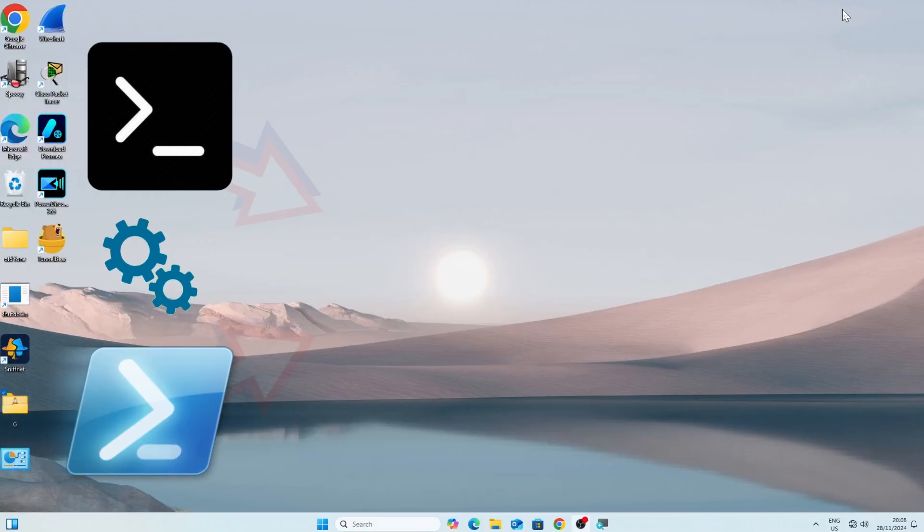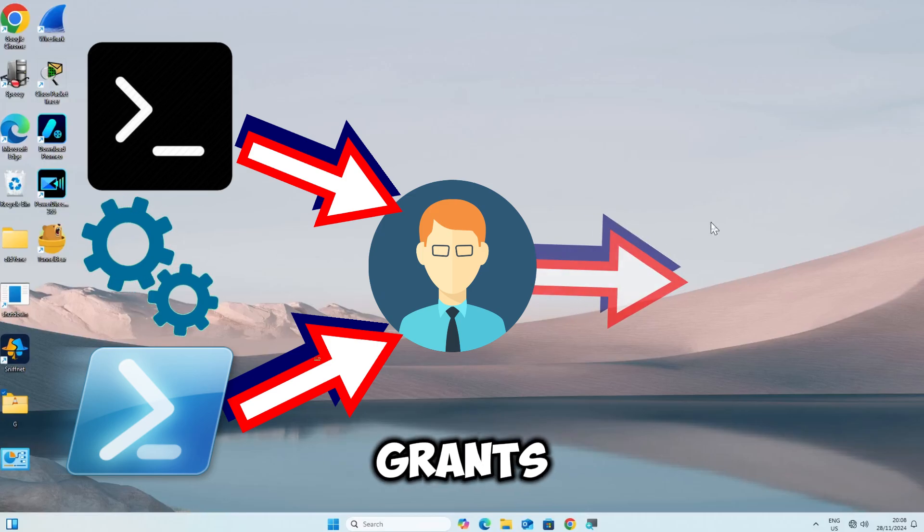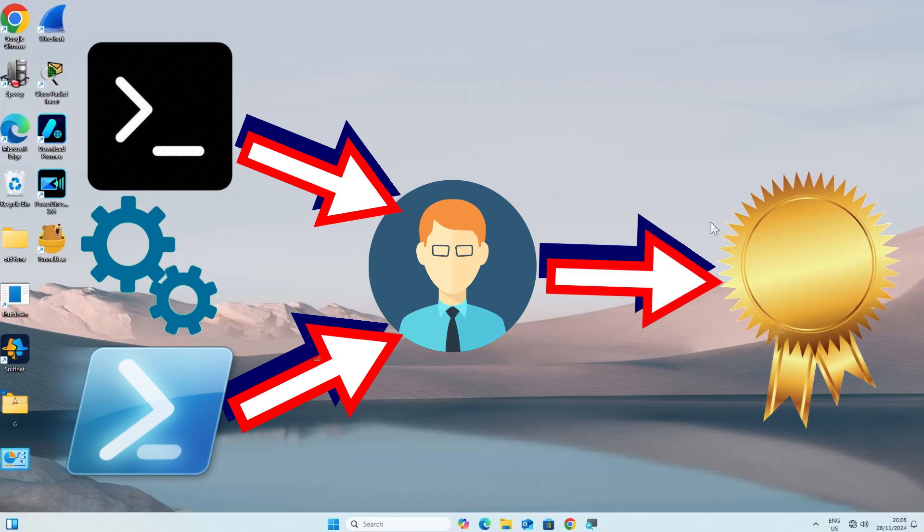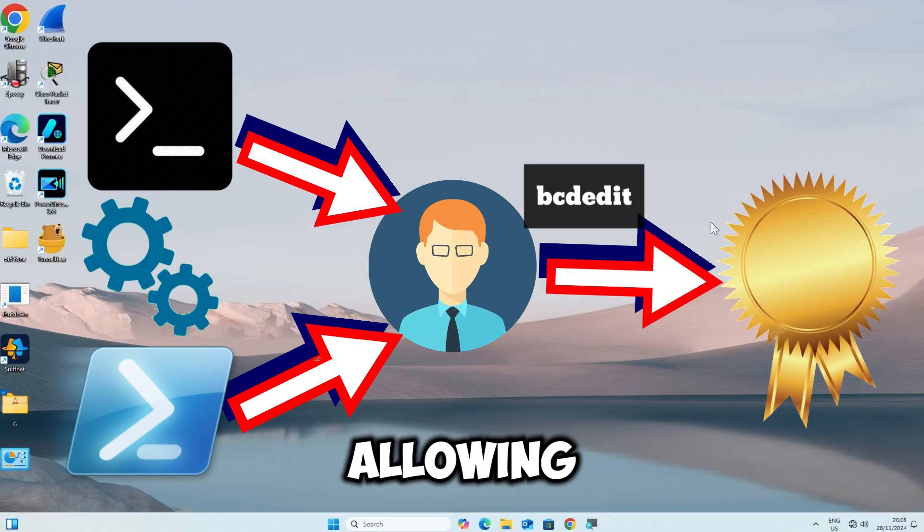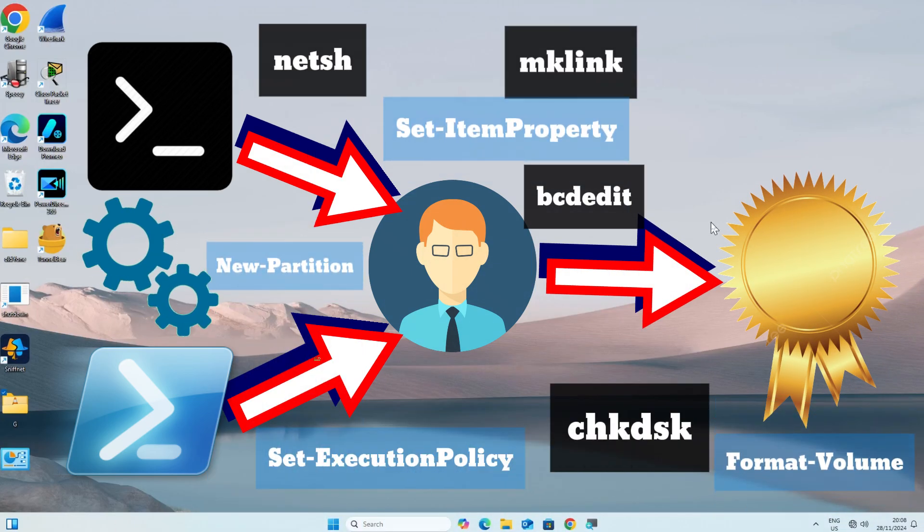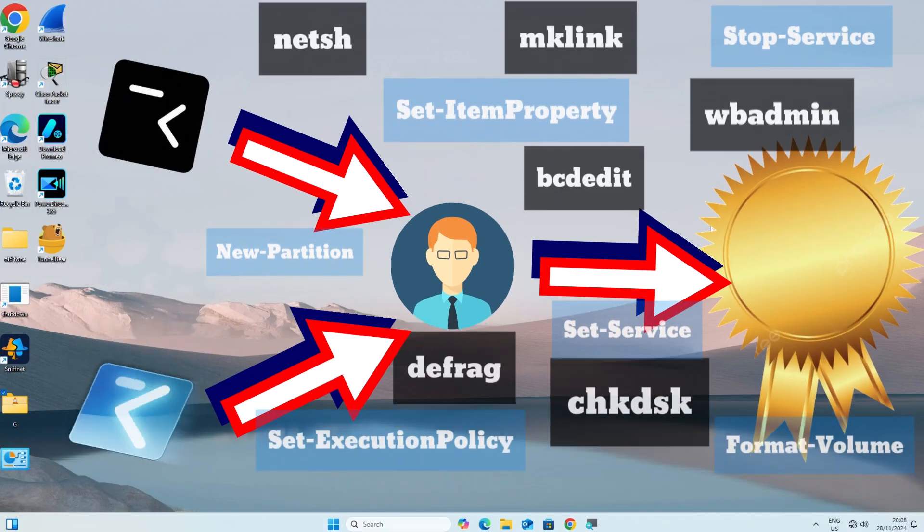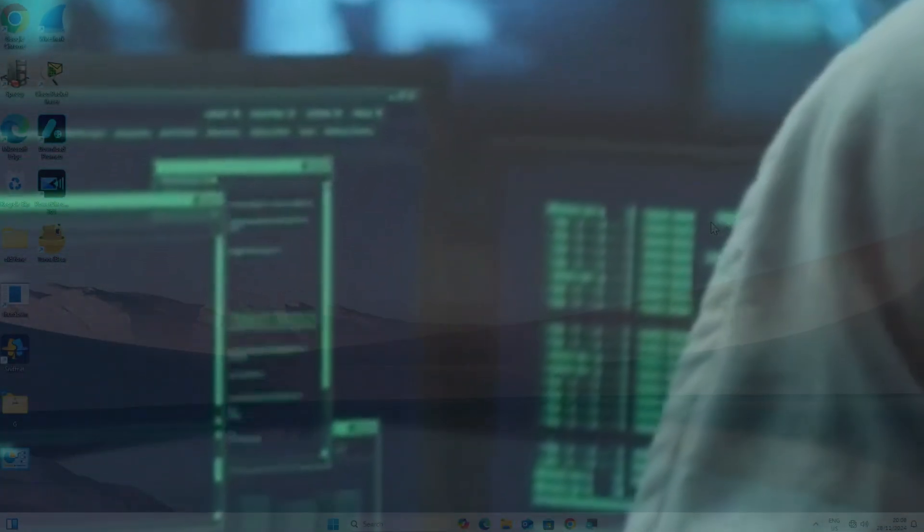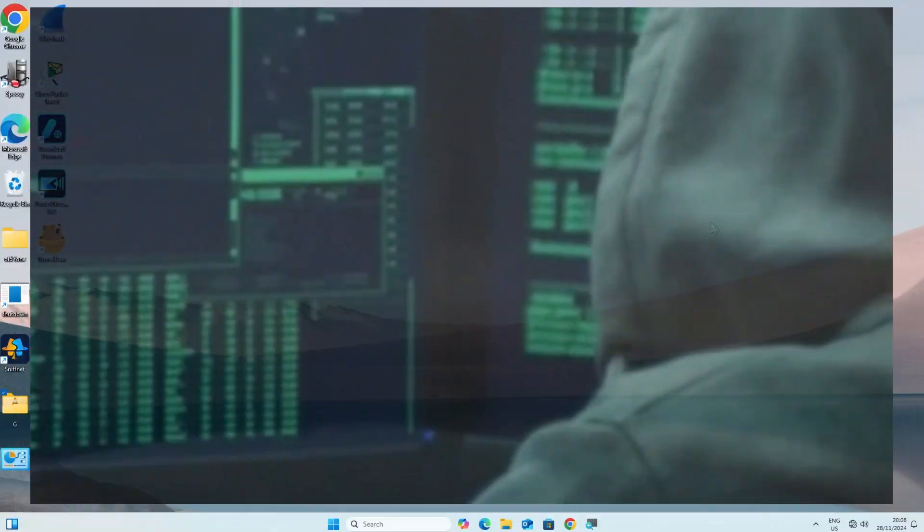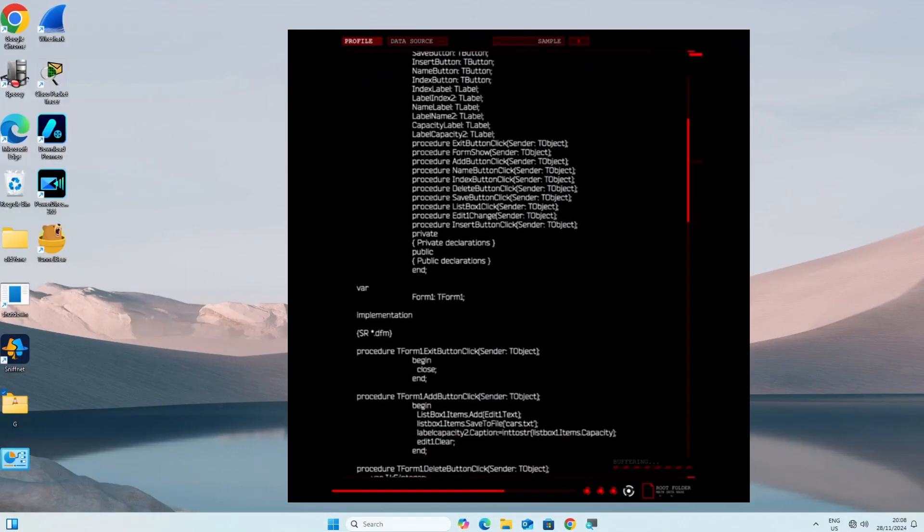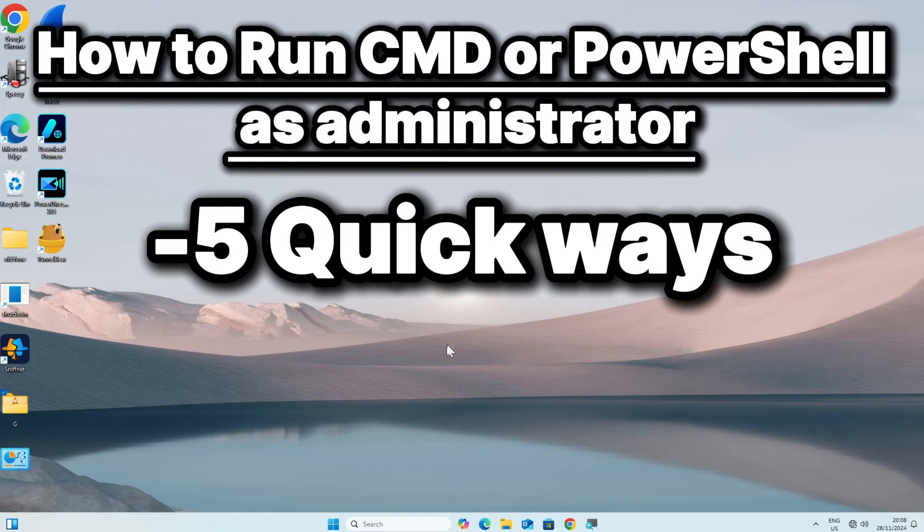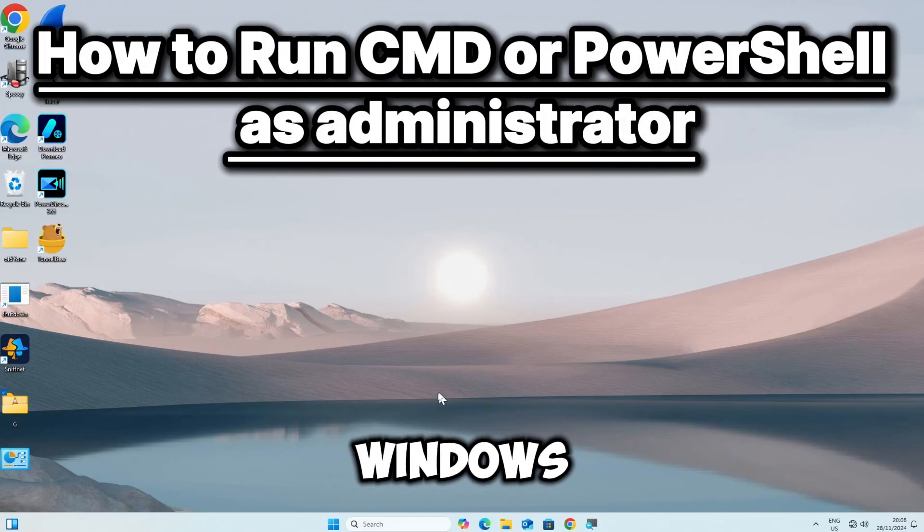Running Command Prompt or PowerShell as an administrator grants you elevated privileges, allowing you to execute commands and tasks that require administrative rights, such as access to restricted commands and system-level modifications. Here is how you can run Command Prompt or PowerShell as an administrator in Windows.